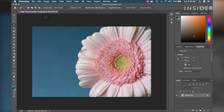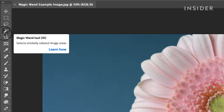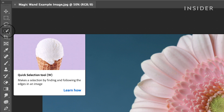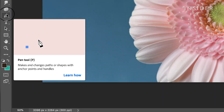There are many ways to make selections in Photoshop. We'll be covering three of the most common methods: the Magic Wand Tool, the Quick Selection Tool, and the Pen Tool.